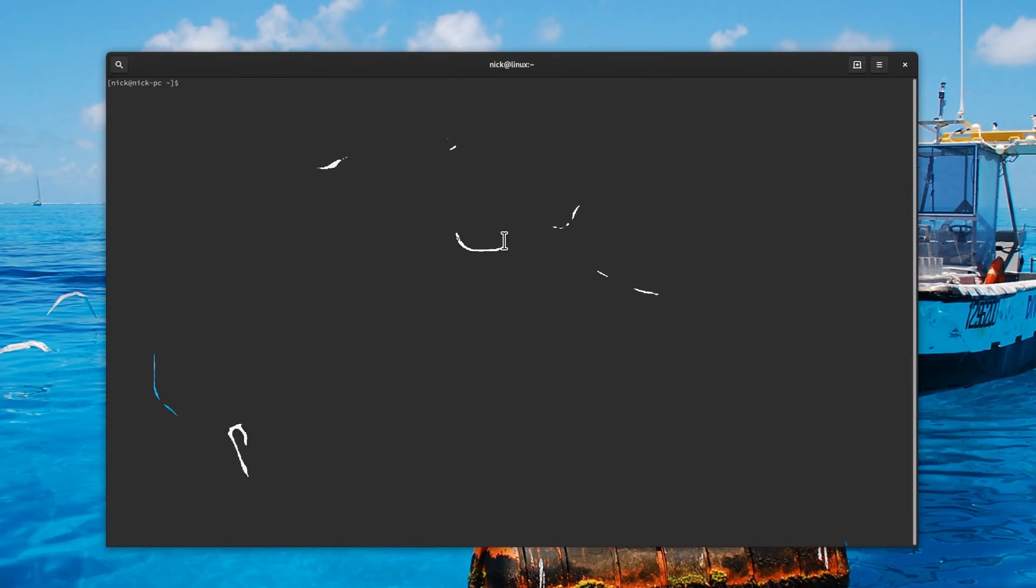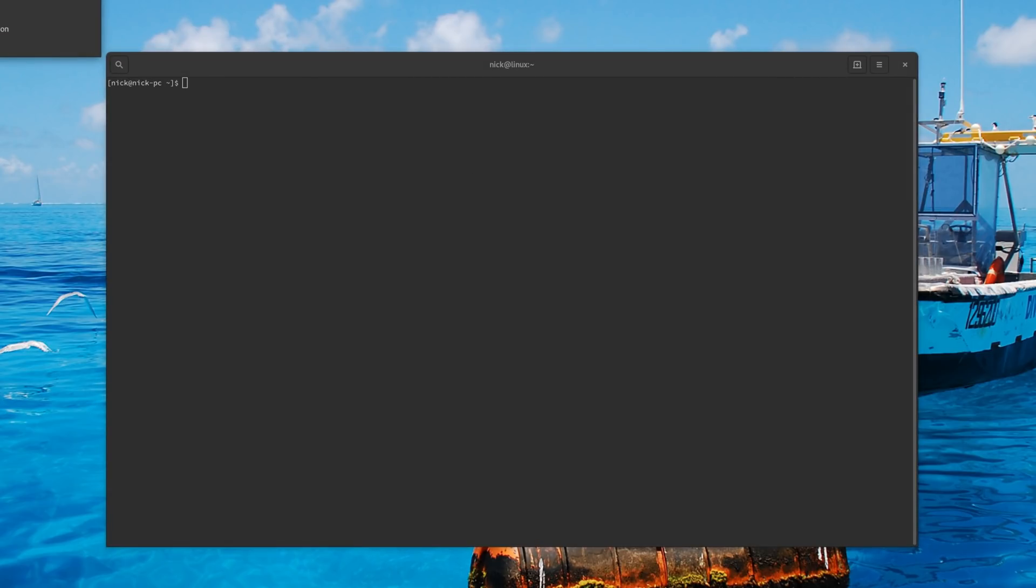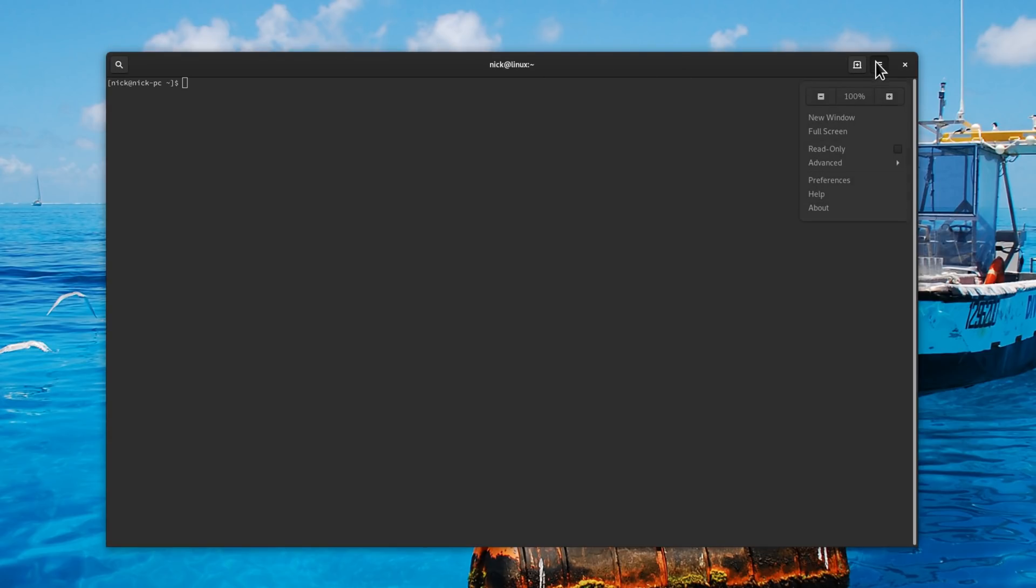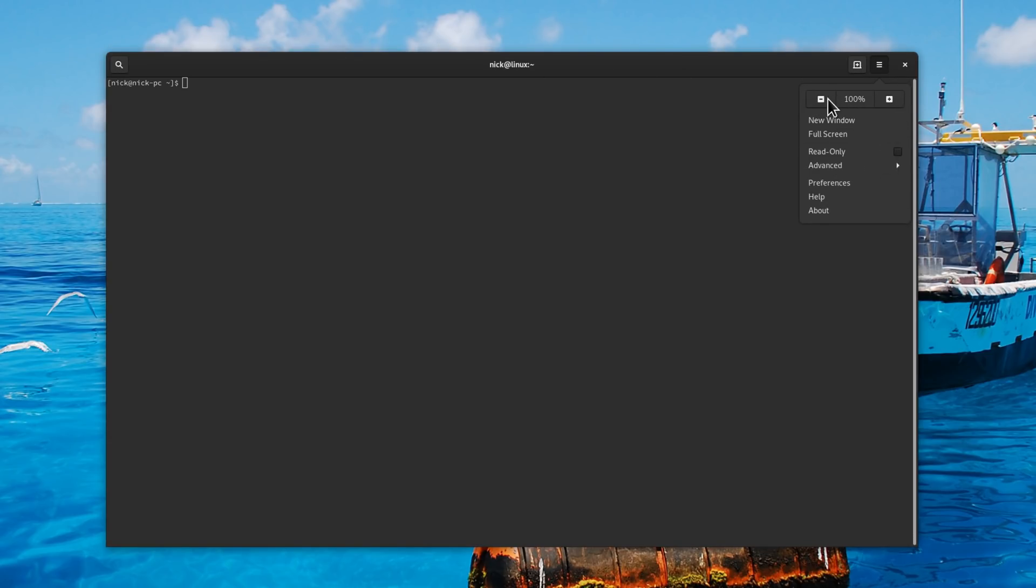GNOME Terminal, one of the last GNOME Apps to support a menu bar, has finally moved to a header bar. In my opinion, it looks a lot better, even if heavy terminal users might be a bit annoyed by the number of clicks they need to make to get to some features.